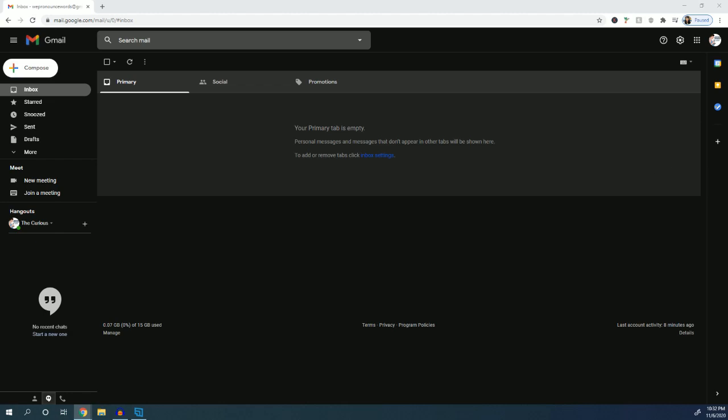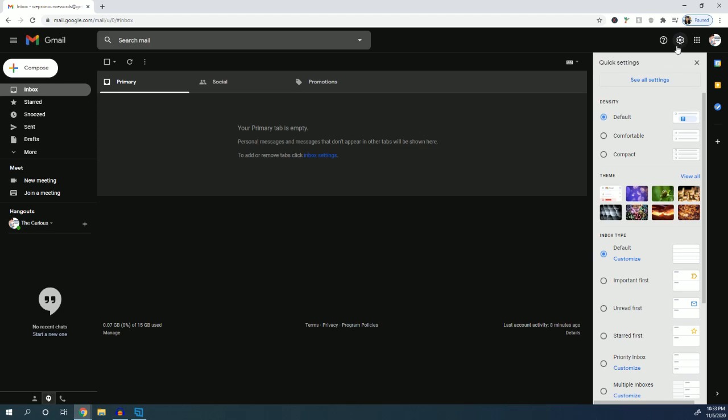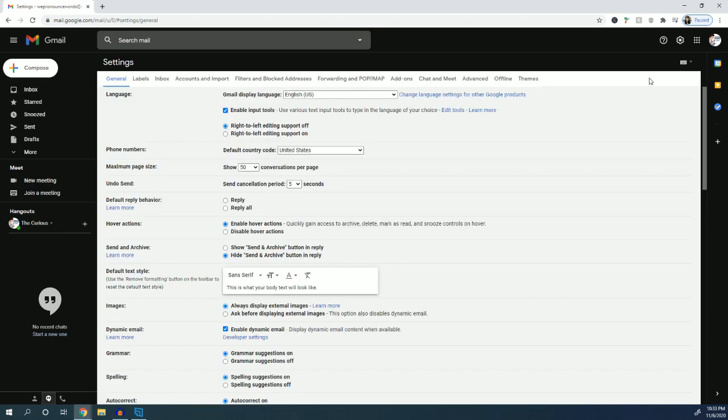First, make sure you're logged into your Gmail. On the top right, you're going to click this gear and this settings window will pop up. You'll want to click 'See all settings' and now you can see all these settings that are available for Gmail.